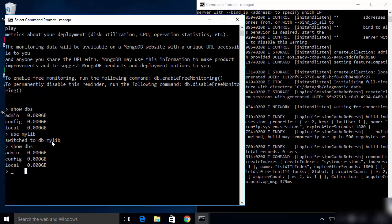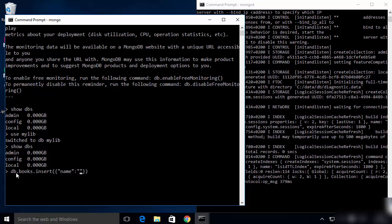The new database won't appear in show dbs until you insert some data into it. To insert data, use the command: db.books.insert({name: 'mongodb book'}). Here we've already switched to the mylib database, and we are inserting a document into a collection called books with a key called name. Press Enter and this will create the collection and insert the document.